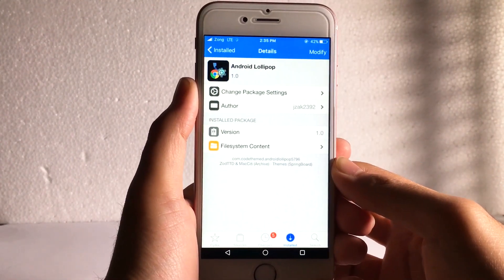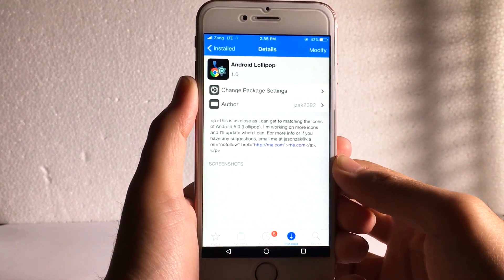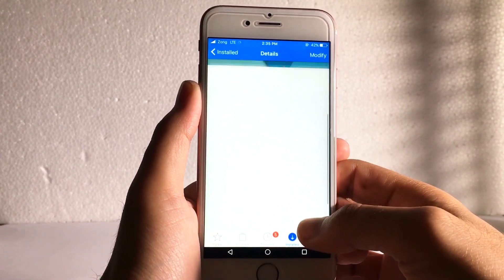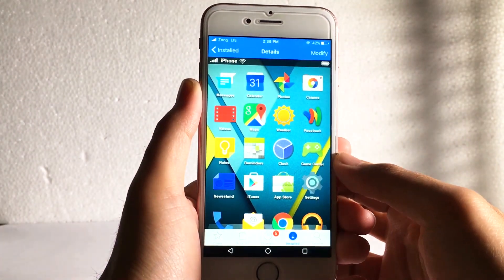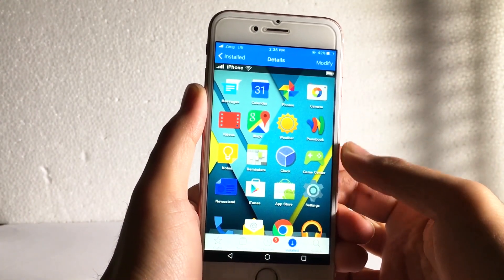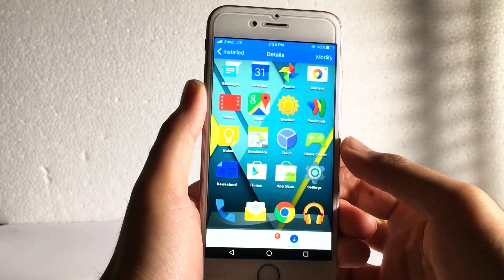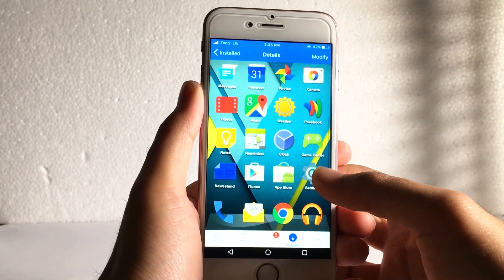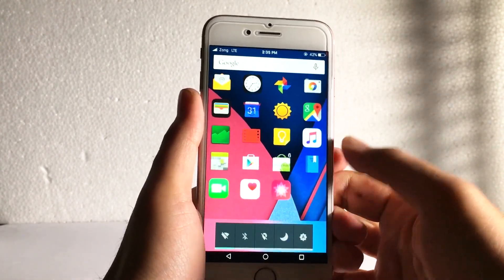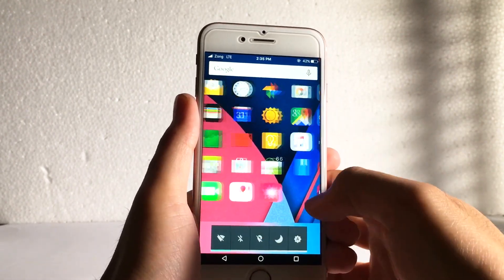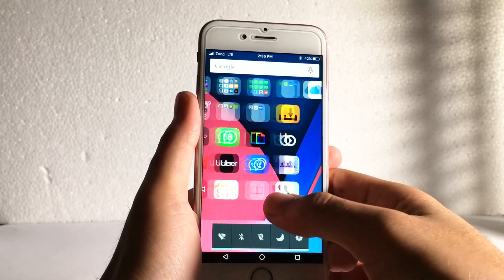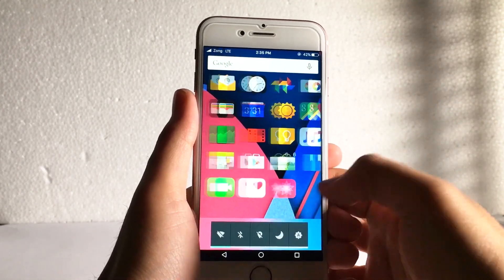For changing the home screen icons, I have installed a theme called Android lollipop. With this simple theme, your iPhone home screen icons will change to the Android icons. Pretty cool stuff, you can see.